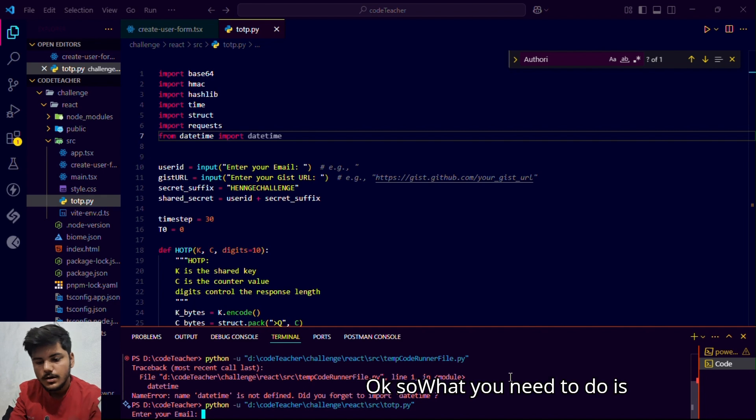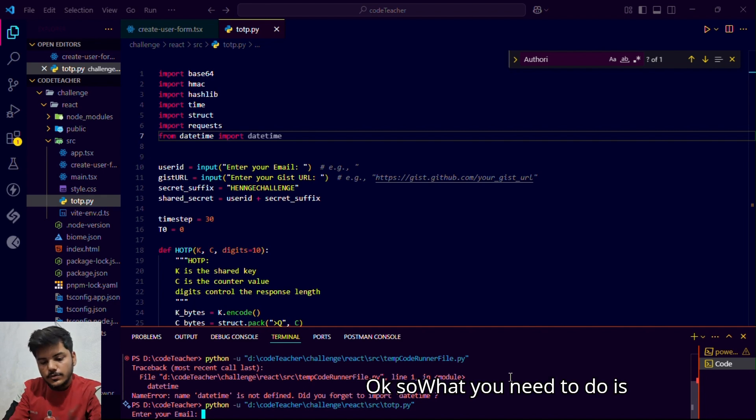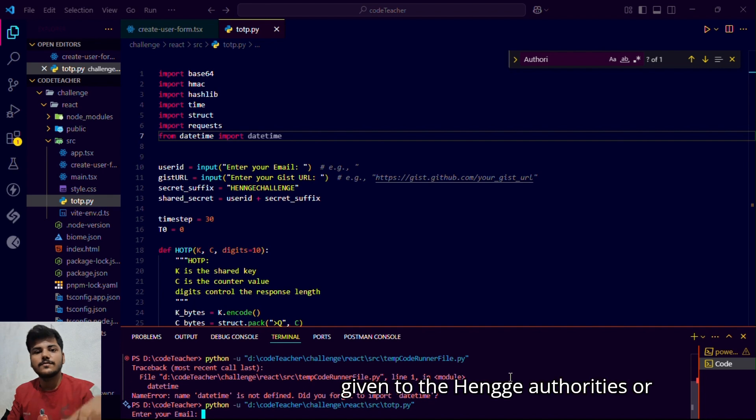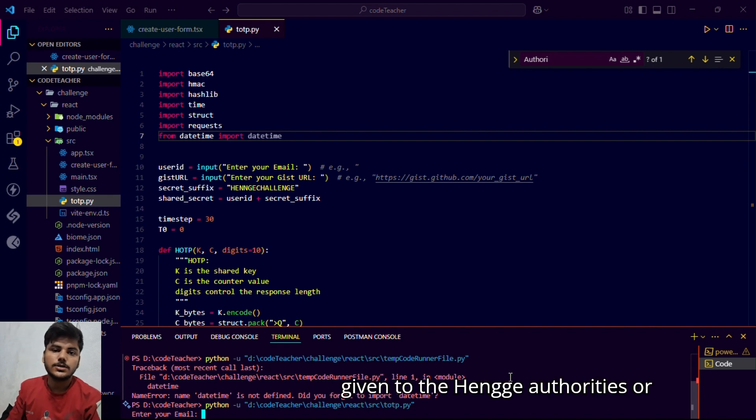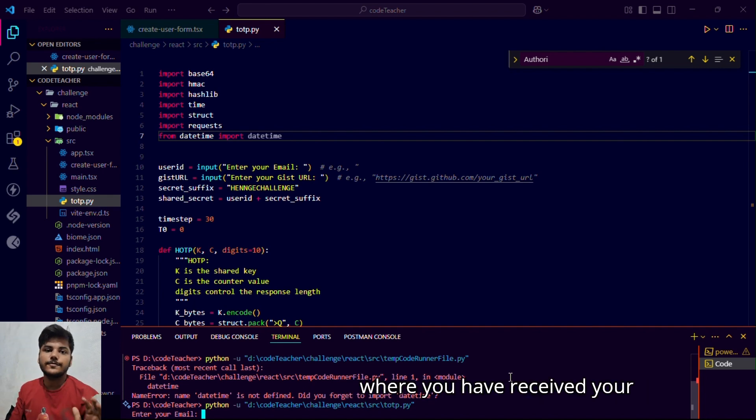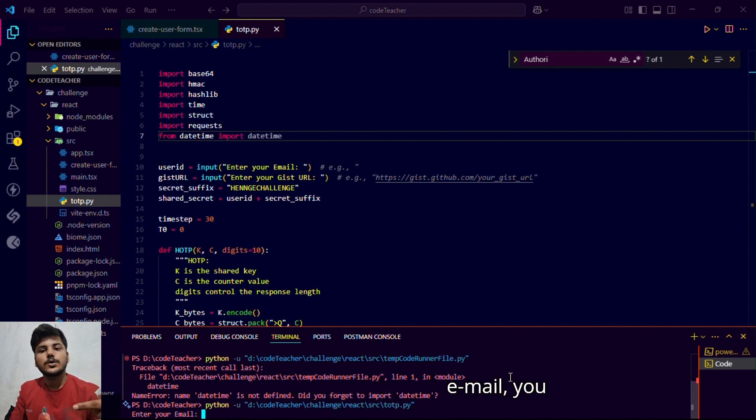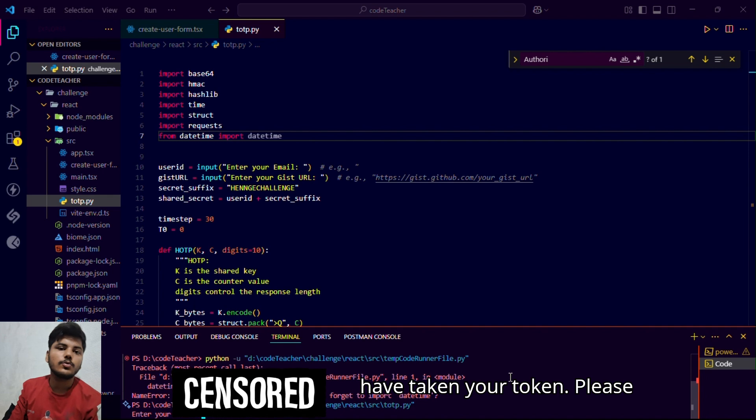What you need to do is to give the same email as you have given to the Henge authority or from where you have received your challenge or from which email you have taken your challenge.